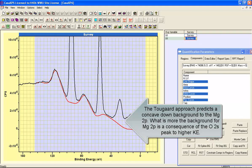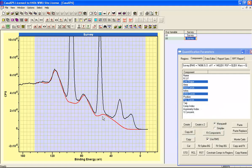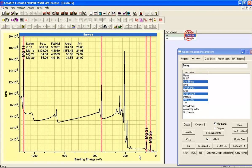And similarly, you can see that the magnesium 2s peak has a concave up background associated with it. So this is an approximation that is trying to illustrate how inelastic scattering would distribute photoemission as a result of electrons moving through the material before emerging into the vacuum.